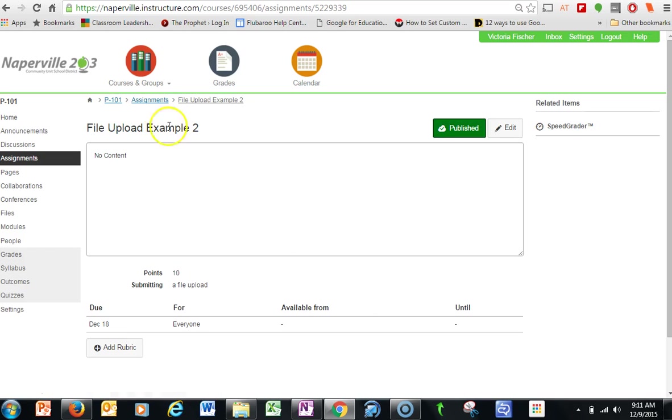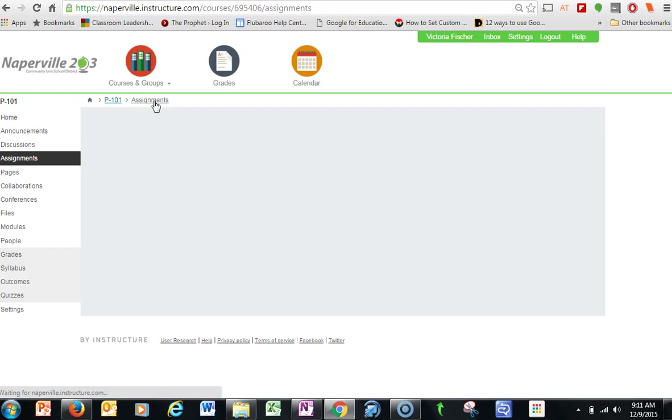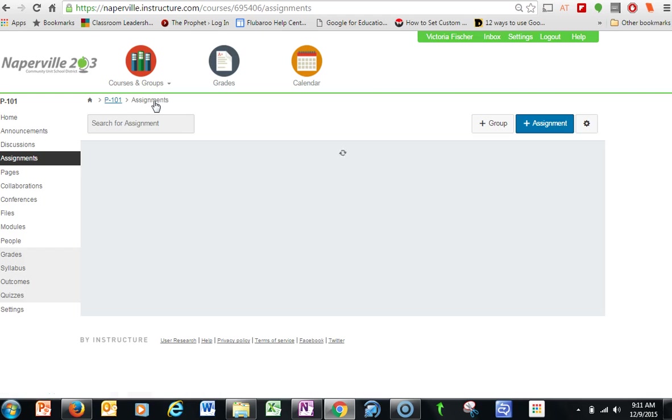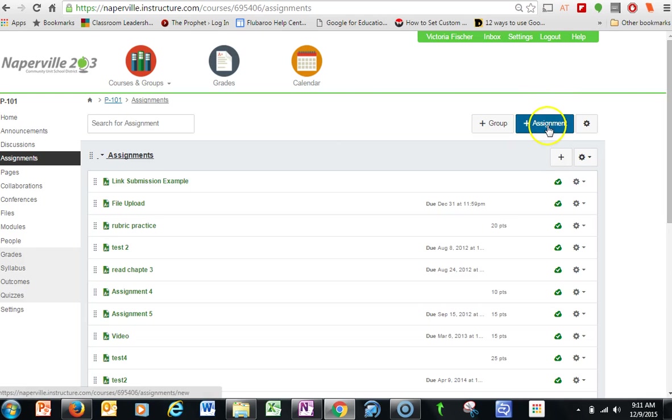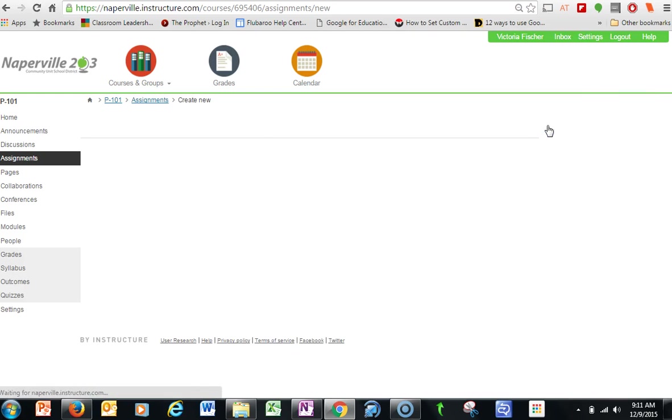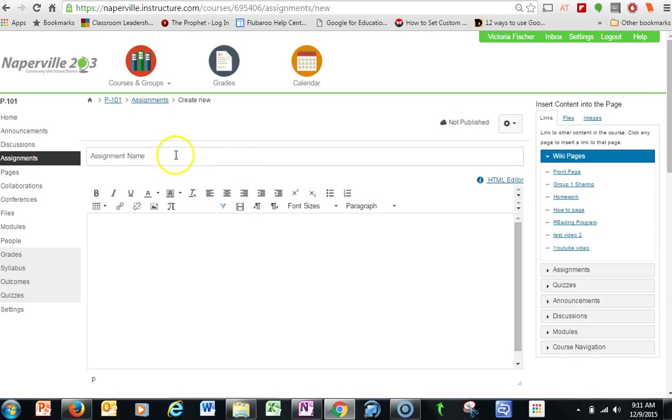Another type of way students can turn stuff in is through a link. So this time, I'm going to go in and use assignment file link.